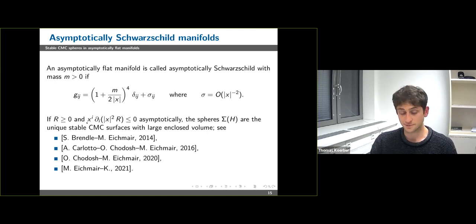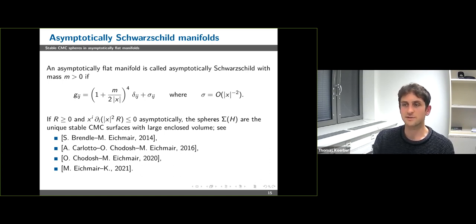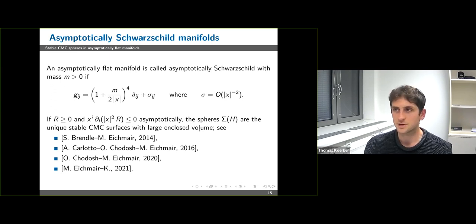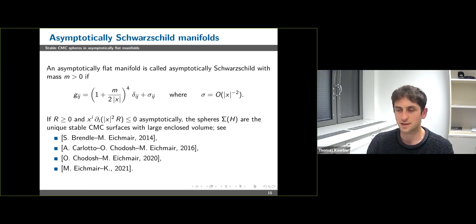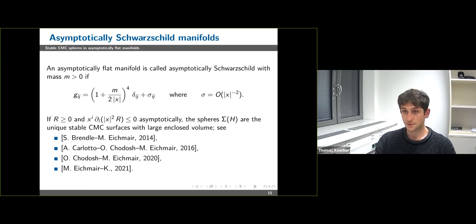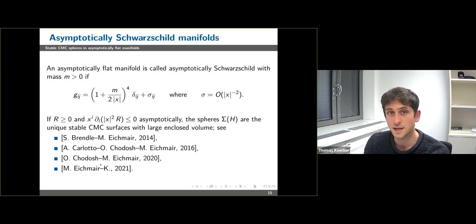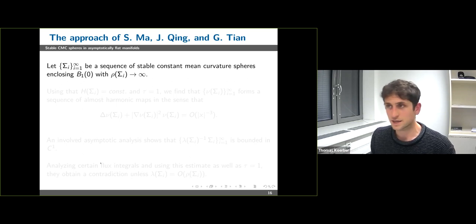This assumption has strong implications. For example, if you assume the scalar curvature is non-negative and that |x|² times the scalar curvature is radially non-increasing asymptotically, then you can show the leaves of the asymptotic foliation are the unique stable constant mean curvature surfaces with large enclosed volume — without requiring they avoid a sufficiently large compact set or enclose the origin. Both are considerable strengthenings of the earlier results.